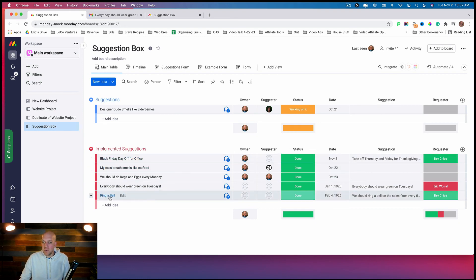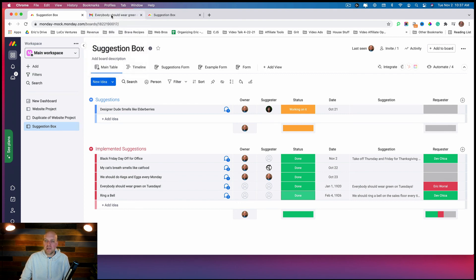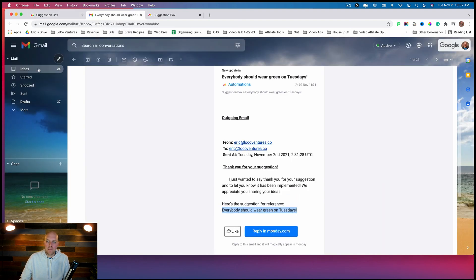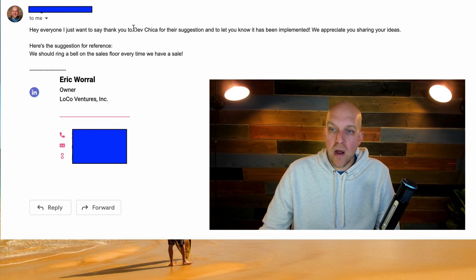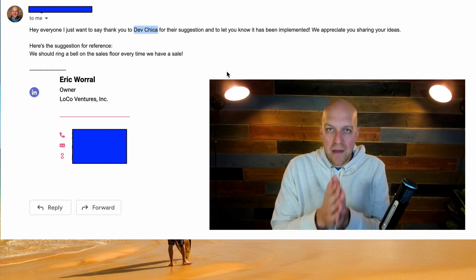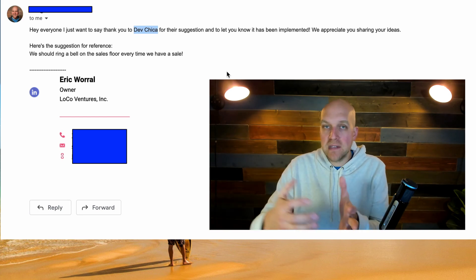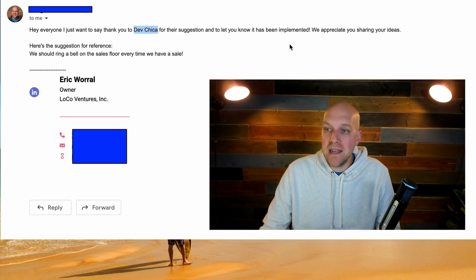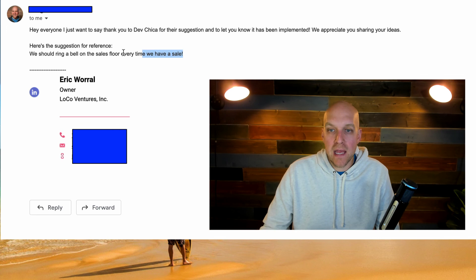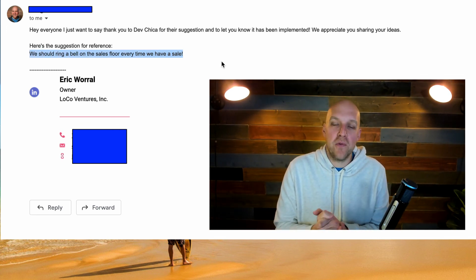We should get the revised email firing out now. And just like that — Deb Chica is getting credit for her great idea. The email goes to her and the entire team subscribed to the board, letting everyone know the idea has been implemented and that we're now going to ring a bell every single time we have a sale on the sales floor.